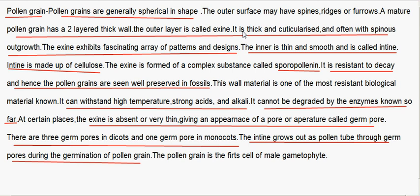The exine is thick and cuticularized, and often with spinous outgrowths. The exine exhibits a fascinating array of patterns and designs. The inner layer is thin and smooth and is called intine. Intine is made up of cellulose. The exine is formed of a complex substance called sporopollenin. It is resistant to decay and hence pollen grains are well preserved in fossils. This wall material is one of the most resistant biological materials known — it can withstand high temperature, strong acids and alkali, and cannot be degraded by any enzymes known so far. At certain places the exine is absent or very thin, giving an appearance of a pore or aperture called the germ pore. There are three germ pores in dicots and one germ pore in monocots.